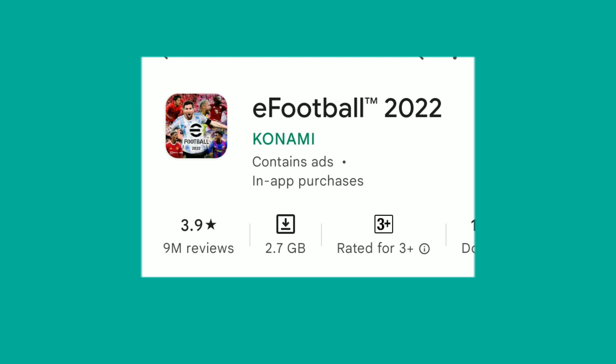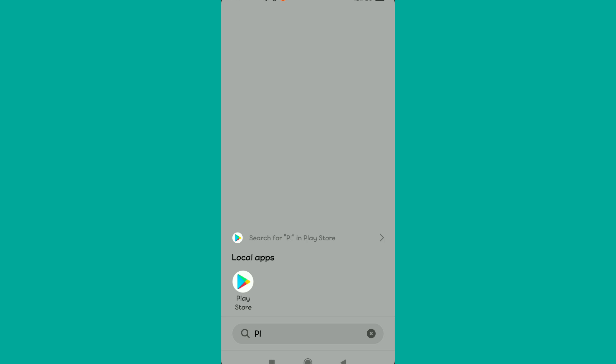Just watch this video until the end. If you've been getting this error when you're trying to download the eFootball 2022 application on your phone, just watch this video until the end.